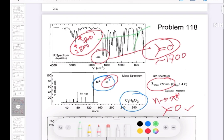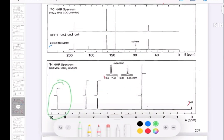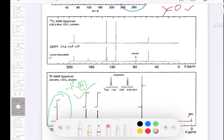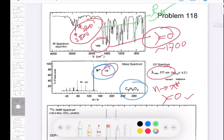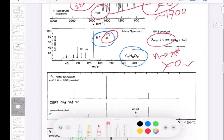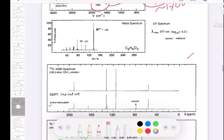The aldehyde can be further confirmed from the proton NMR. If you see a peak around 9 to 10 ppm, that is clearly the aldehyde hydrogen. In the proton NMR you can clearly confirm you have an aldehyde group.